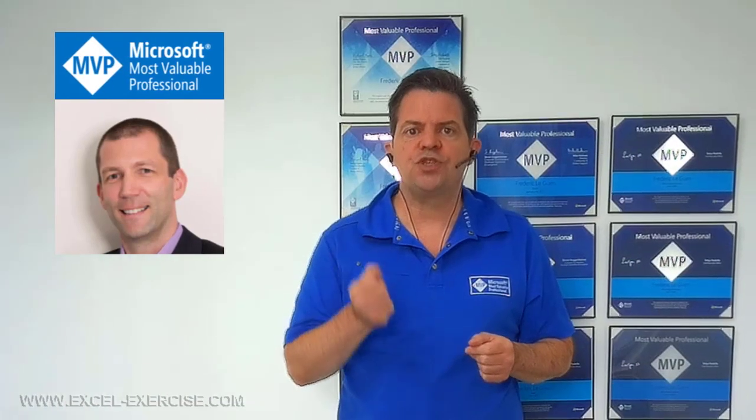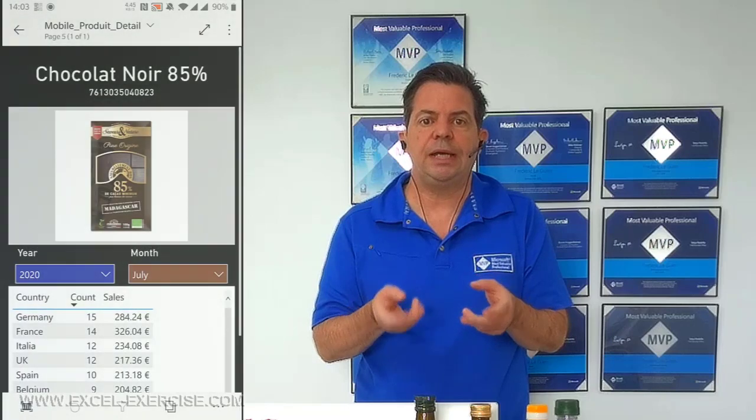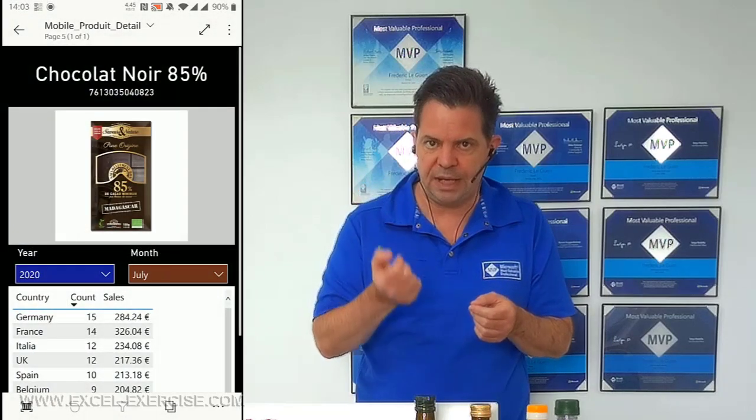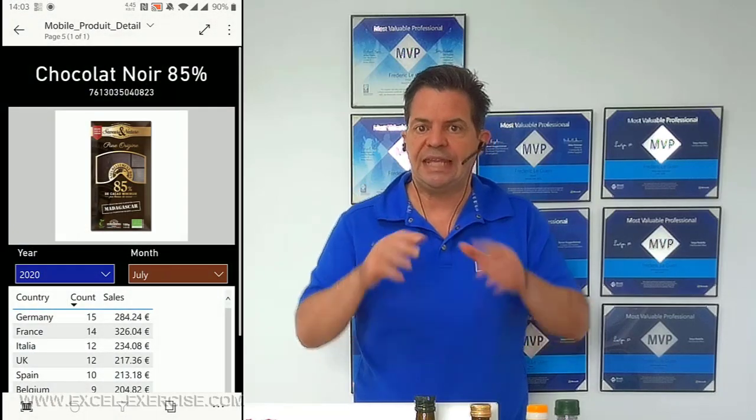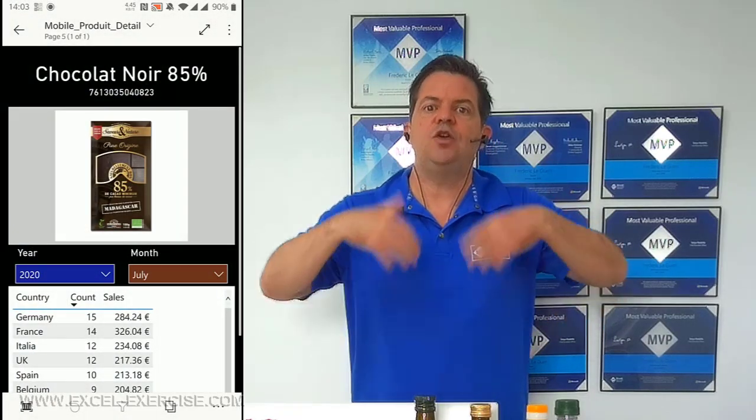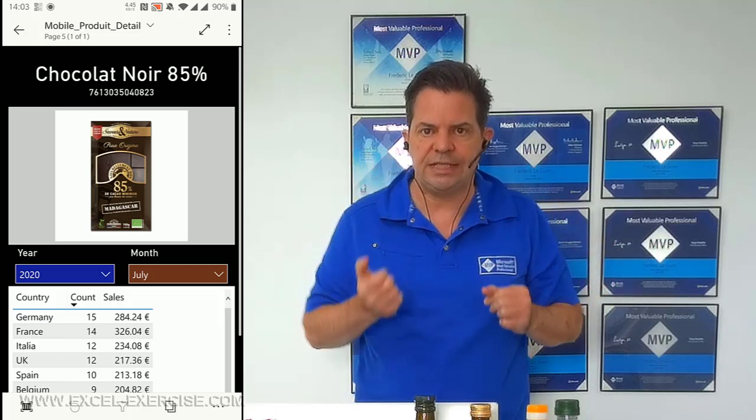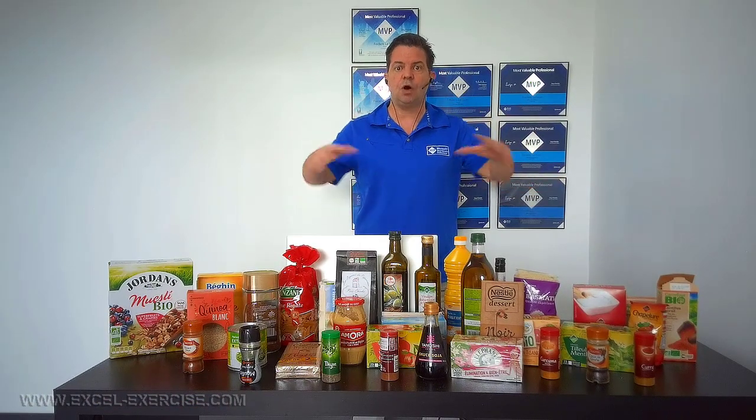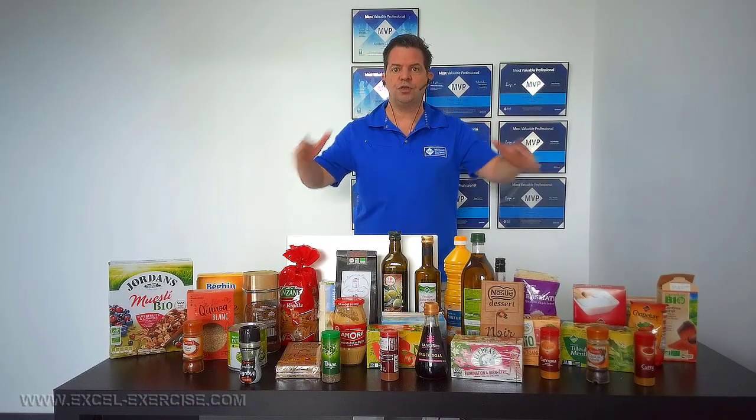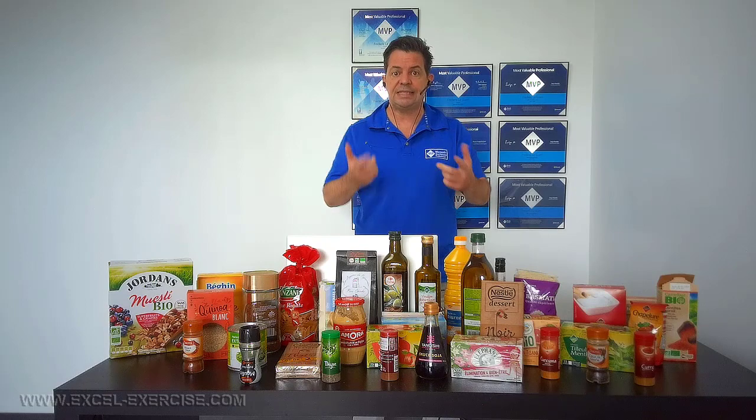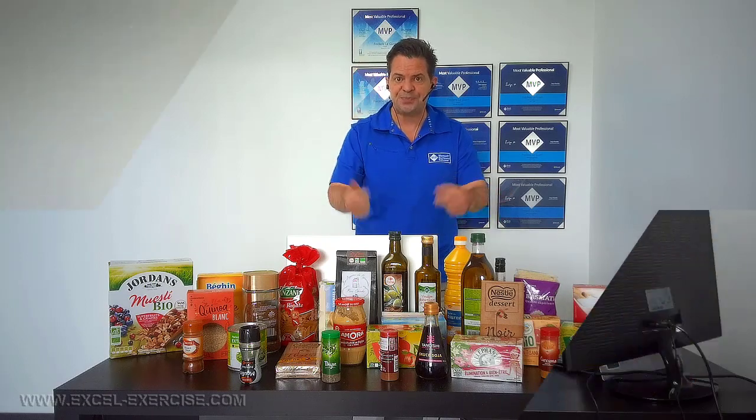My friend Willemkins from Australia has presented in this video a great technique to use your personal mobile and the application Power BI to scan any product of your company and return some information related to this product. But what Willemkins forgot to mention is how to import all the barcodes of all your products very easily, and this is what I'm going to show you in this video.